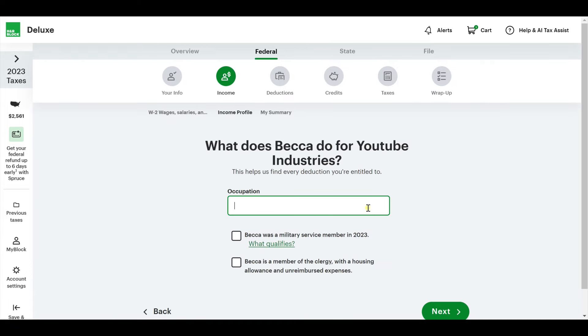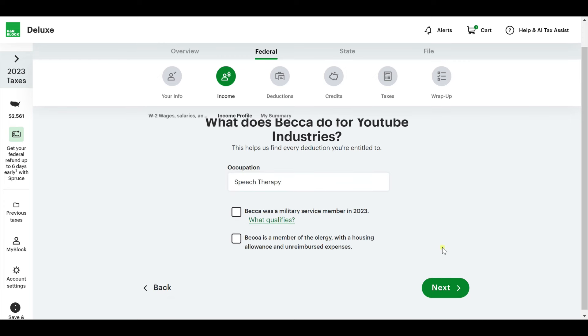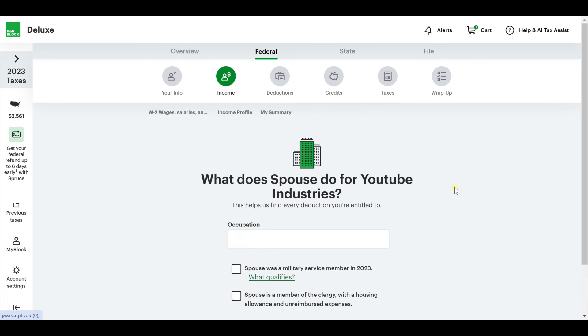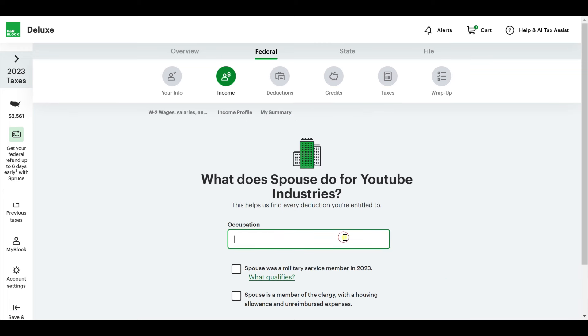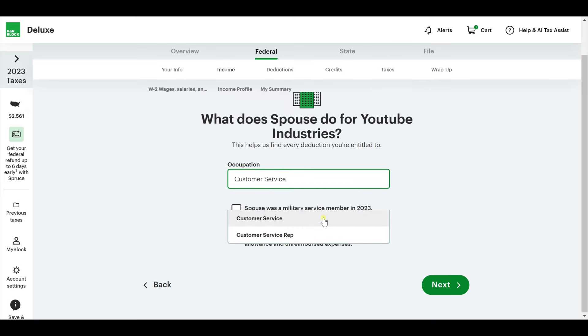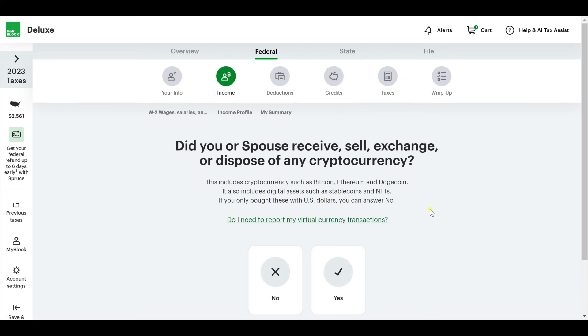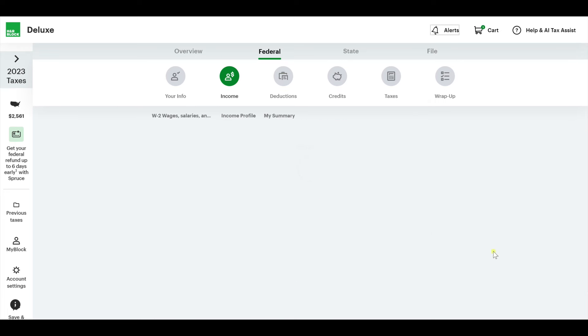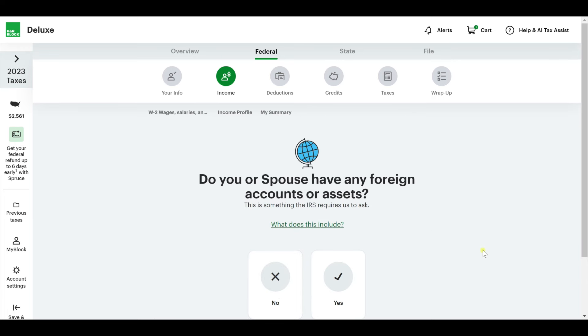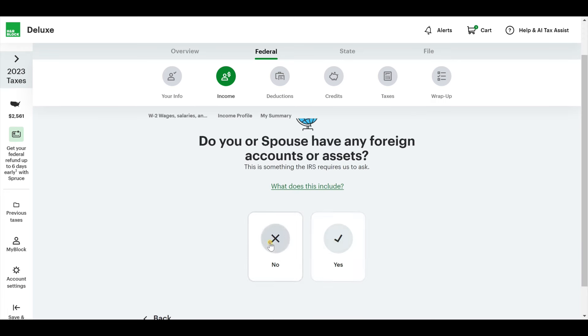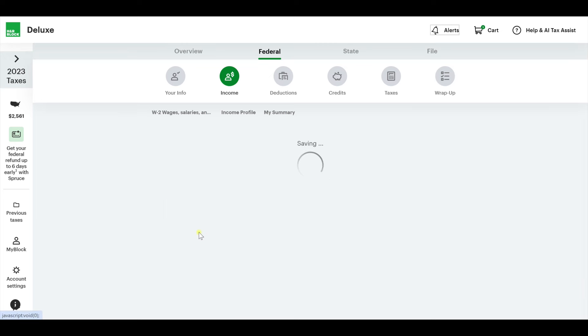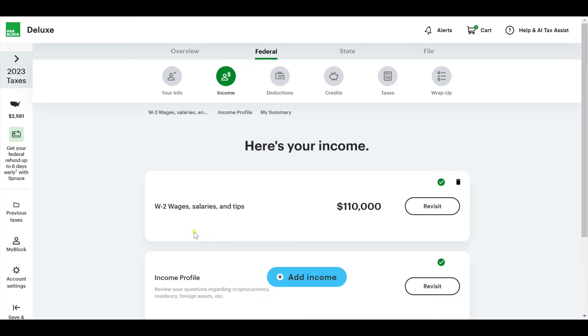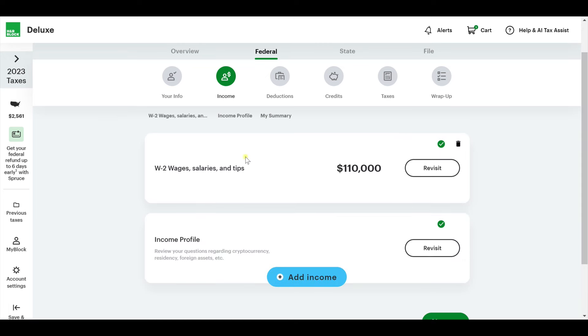What do you do? Let's say I am in speech therapy. And we'll say he's in customer service. Did you sell, receive, exchange, or dispose of any cryptocurrency? I'm going to say no. Any foreign assets? No. Did you earn any money in any states besides Minnesota? I'm going to say no.